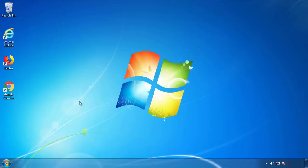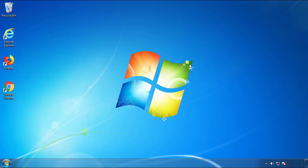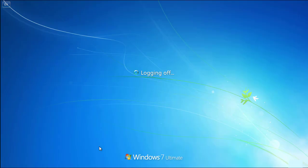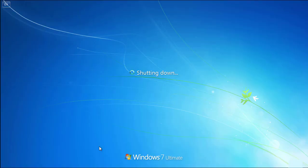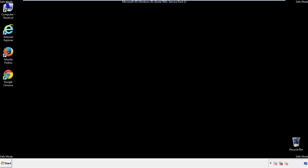Now you need to enter safe mode. Every version of Windows has a slightly different way of entering safe mode, so if you don't know how or aren't comfortable doing it on your own, there's a link below with a detailed guide. We'll fast forward this part for you.